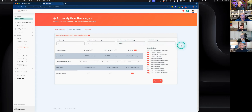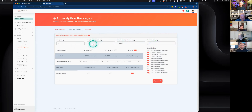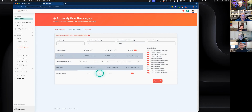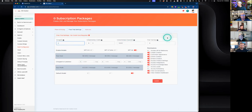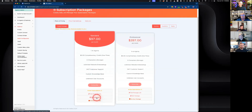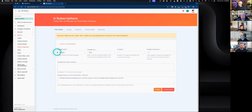You can set the number of agents, the amount of credit added to their sub-account wallet balance, characters (storage for the AI agent knowledge base), and the number of days the free trial lasts. The free trial can end at a certain number of days or by default when they run out of balance. If you want to gate all functionality, just set everything to zero.